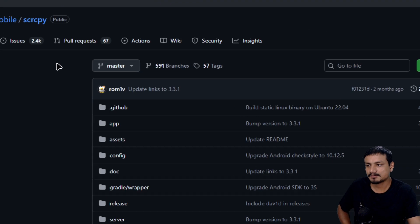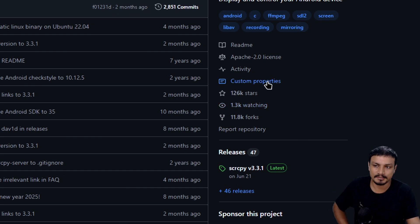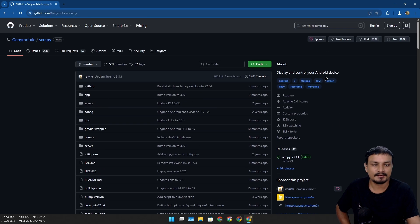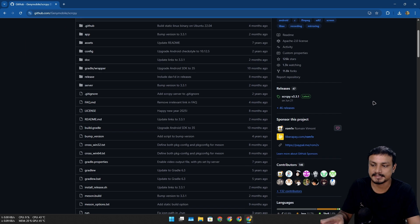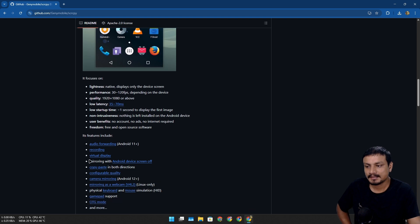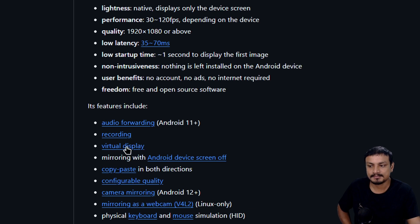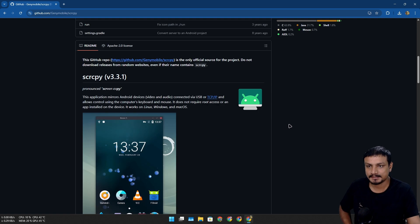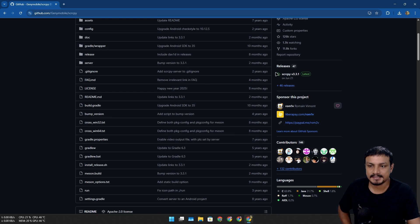There is a free and open-source software called scrcpy. This is a really popular software — maybe you already know about it. Using this you can mirror and control your phone from a PC. In the recent version of this software there is a new feature called virtual display, and this is the feature which allows you to use your phone as a PC.